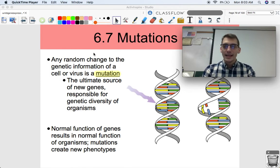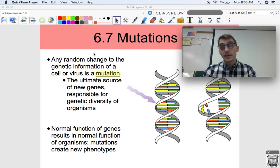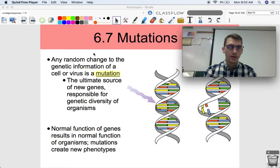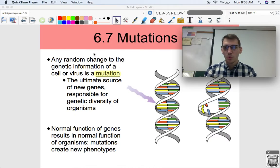Hi everybody, welcome back. It is your AP Biology teacher, Mr. Poser. Today we're getting into topic 6.7, which is on mutations, and this is likely going to be a two-part video. So what are mutations? Why are they important? That's what we're going to be discussing in this video.